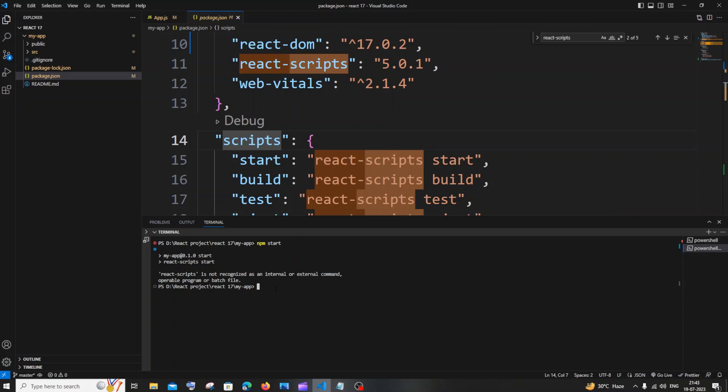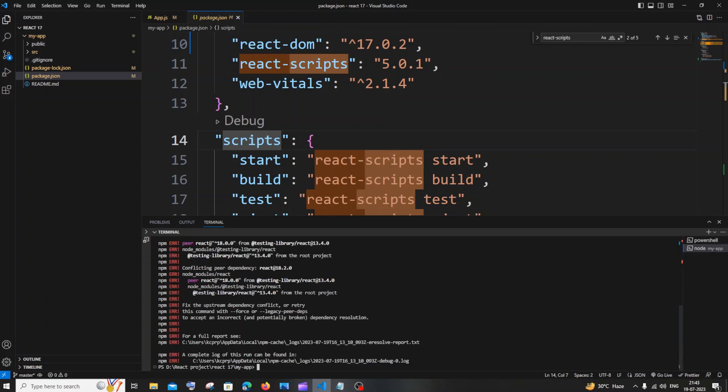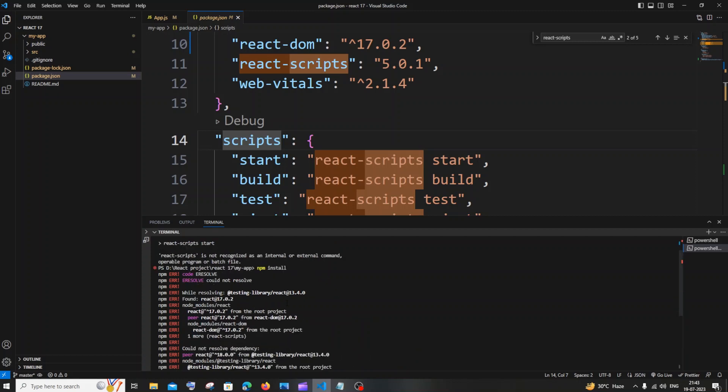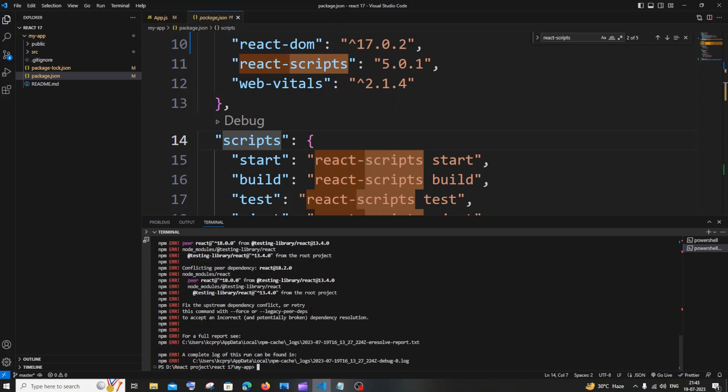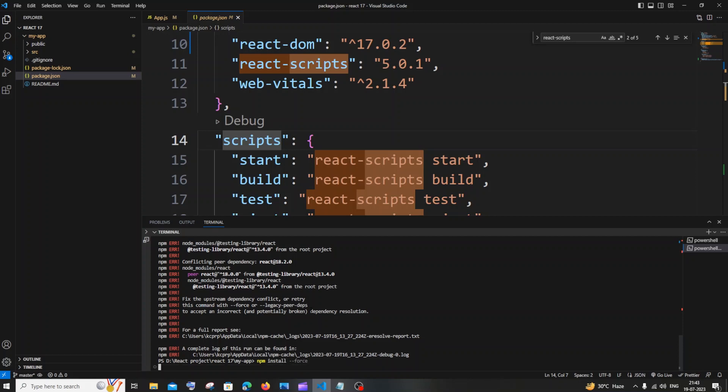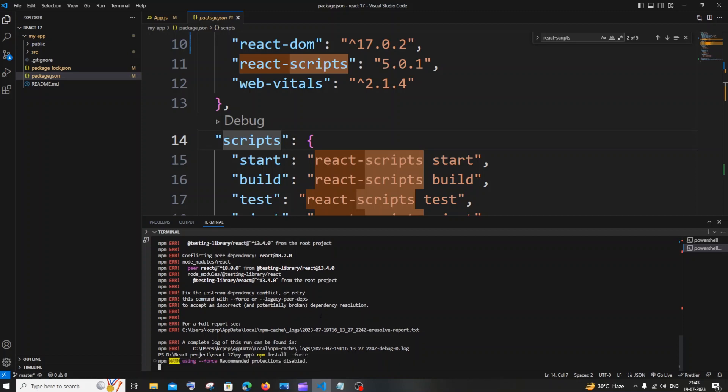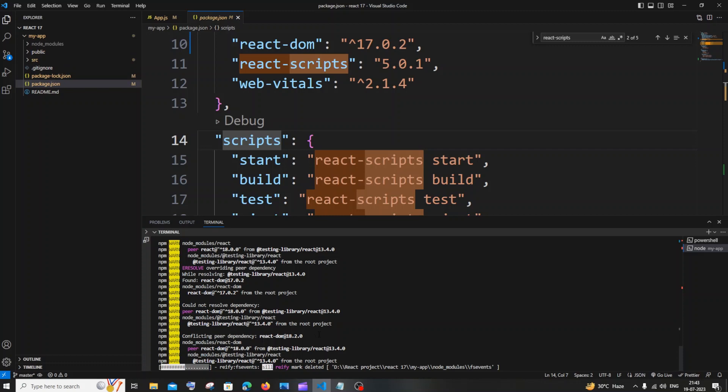So just do npm install or npm i and hit enter. In case if you are getting this error when you are doing npm install, you can just type npm install --force. This will basically install the things if you are getting any errors. Here you can see I am having node_modules now.